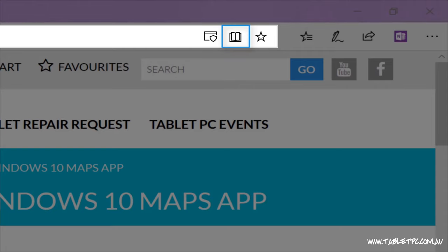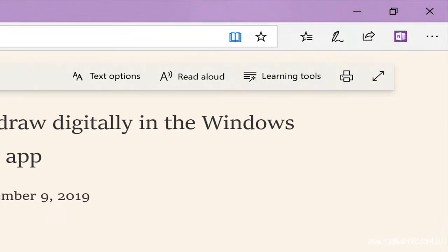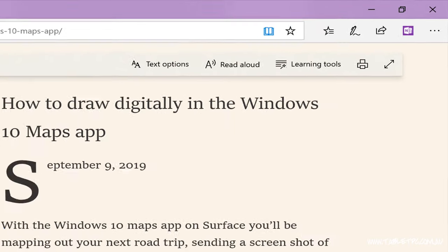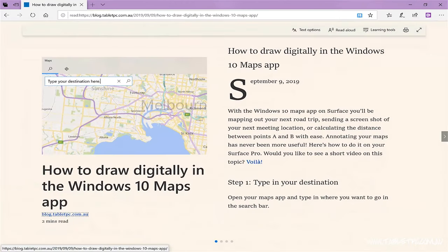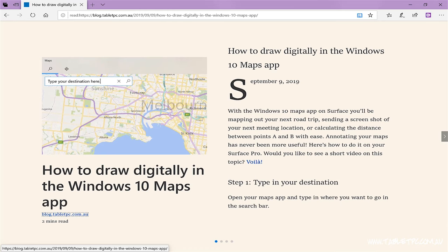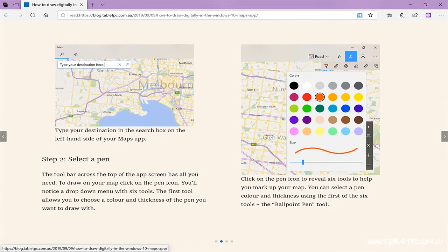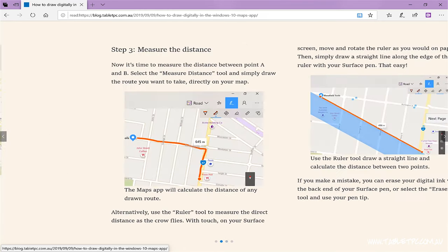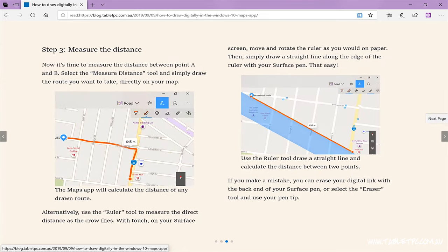it gets rid of all of the content that sits around the article that you want to read, all of the ads and menus and distractions, and gives us a nice simple EPUB-like interface or book reader type interface with pages that I can flip through and a nice readable background and font.